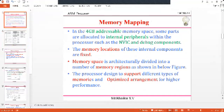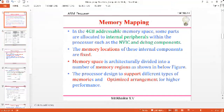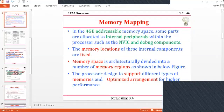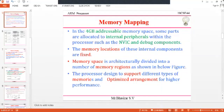The processor supports different types of memories, including cache memory and vector tables. By using cache memory, the performance of the processor increases. This memory system supports different cases and increases performance through an optimized arrangement.